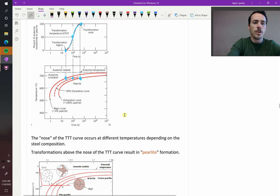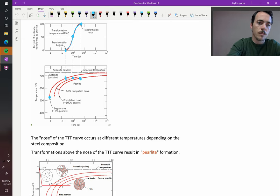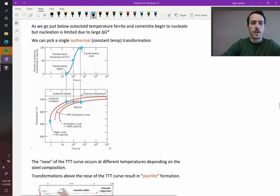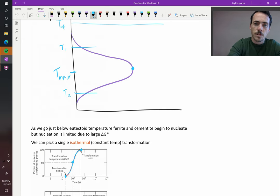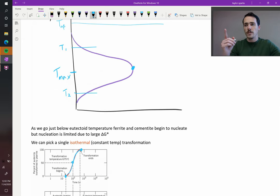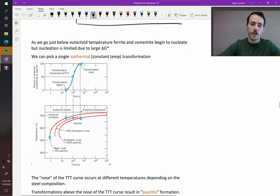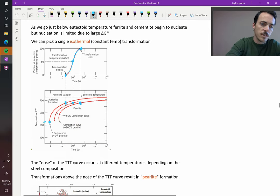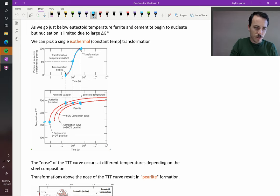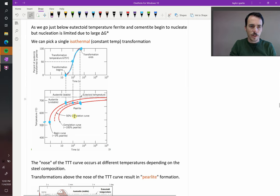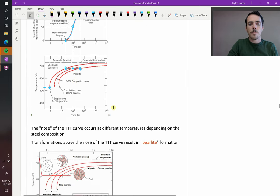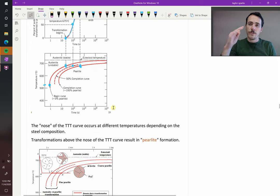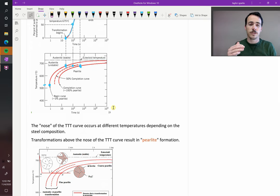We've talked about the nose of the TTT curve. That's the point corresponding to the fastest rate — this temperature max. The fastest rate is going to have the shortest time, so that would be right here in this diagram. The nose of your TTT curve for this steel alloy is right at about 520 degrees Celsius. What happens if you cool it down fast enough that it never touches that TTT diagram? We'll talk about that in a minute.